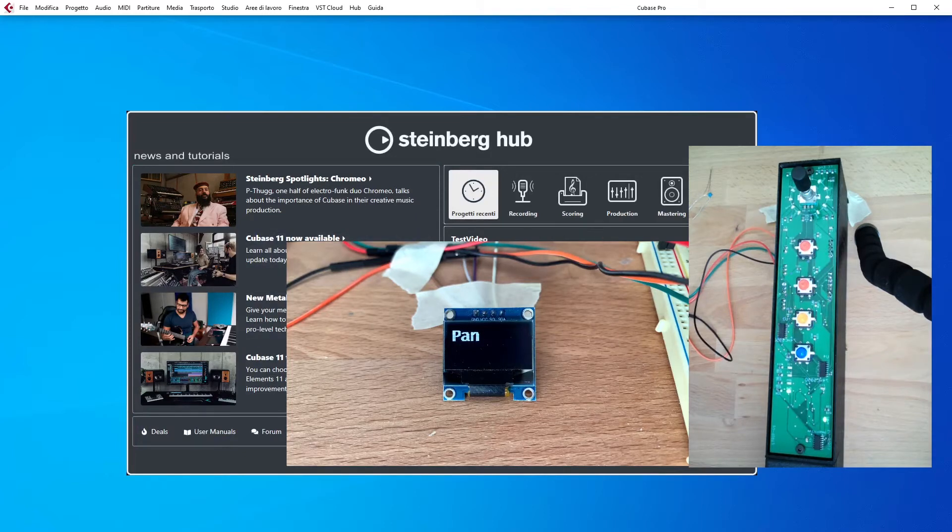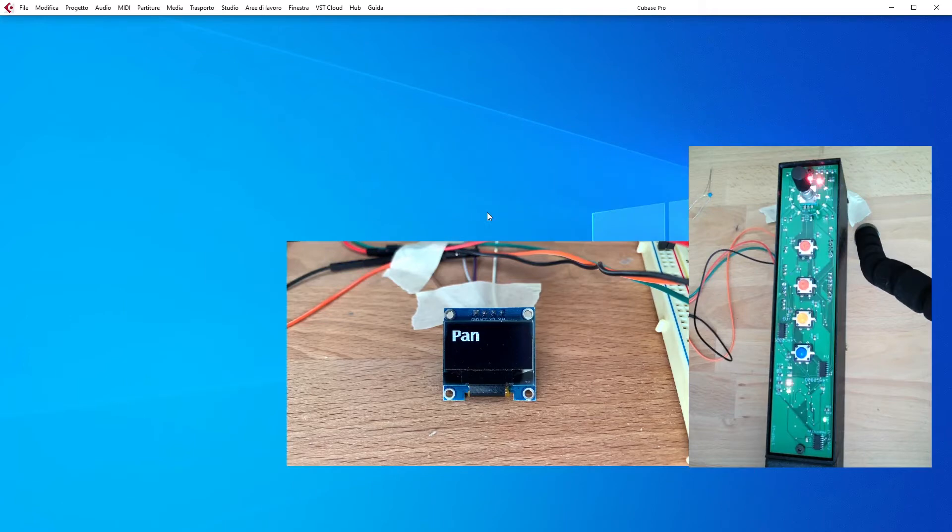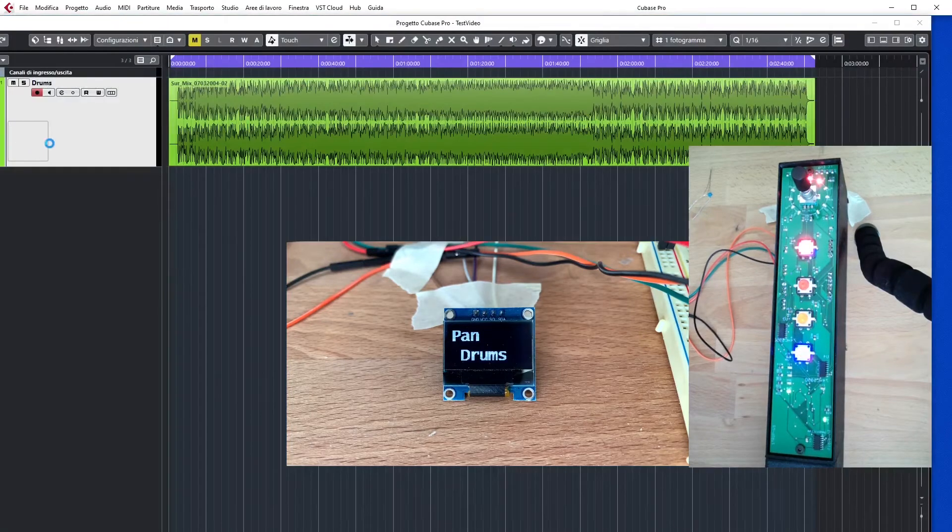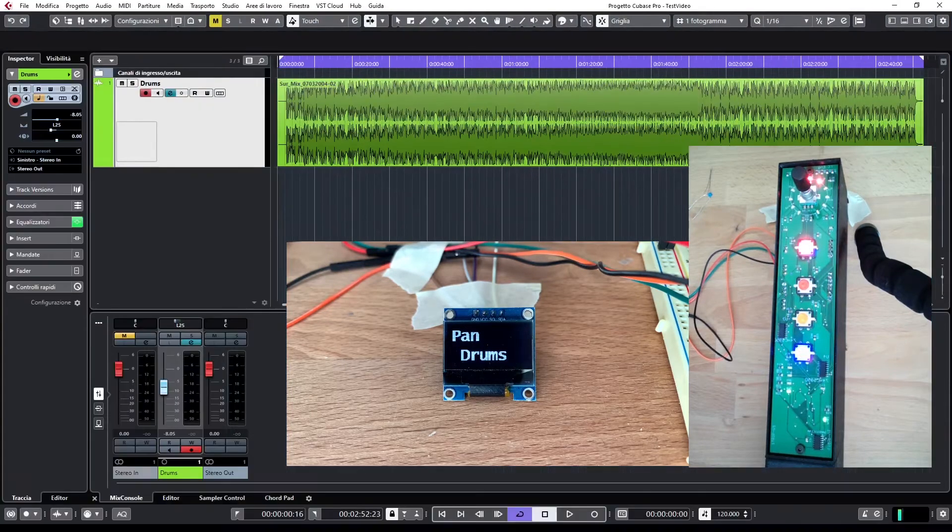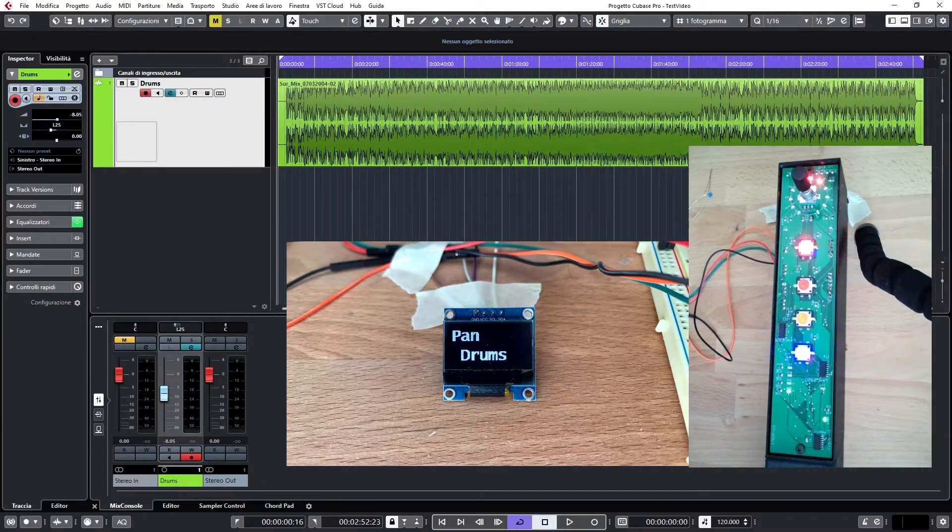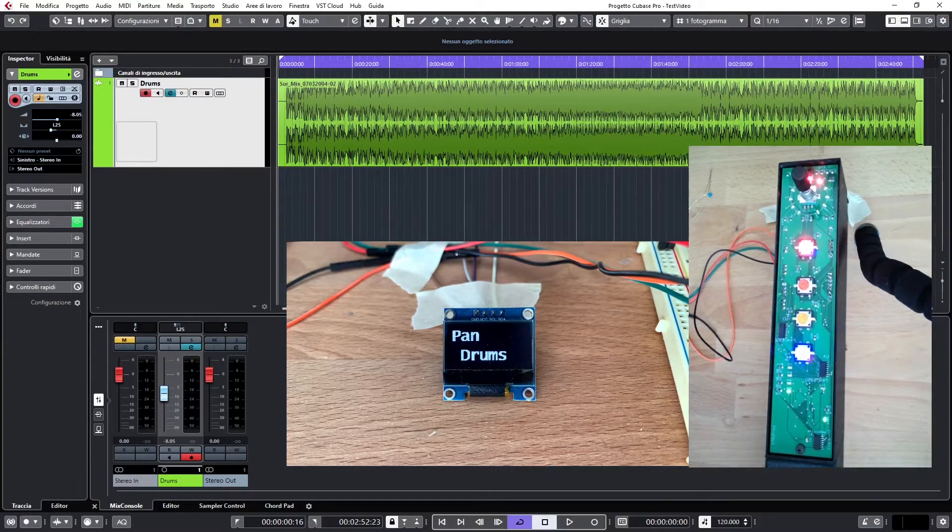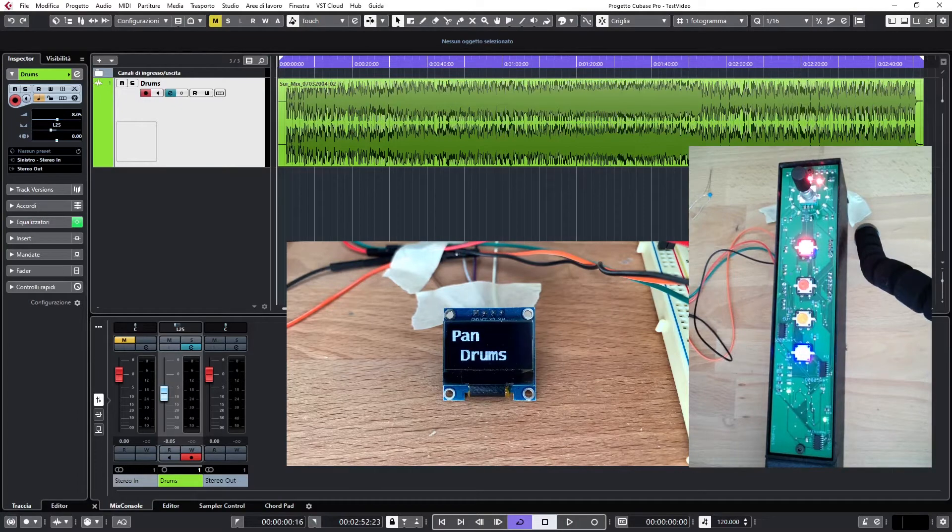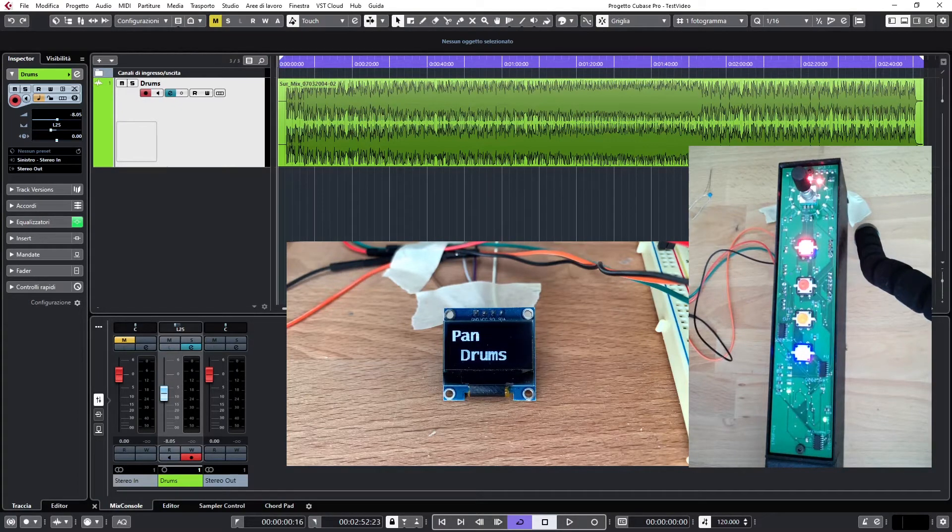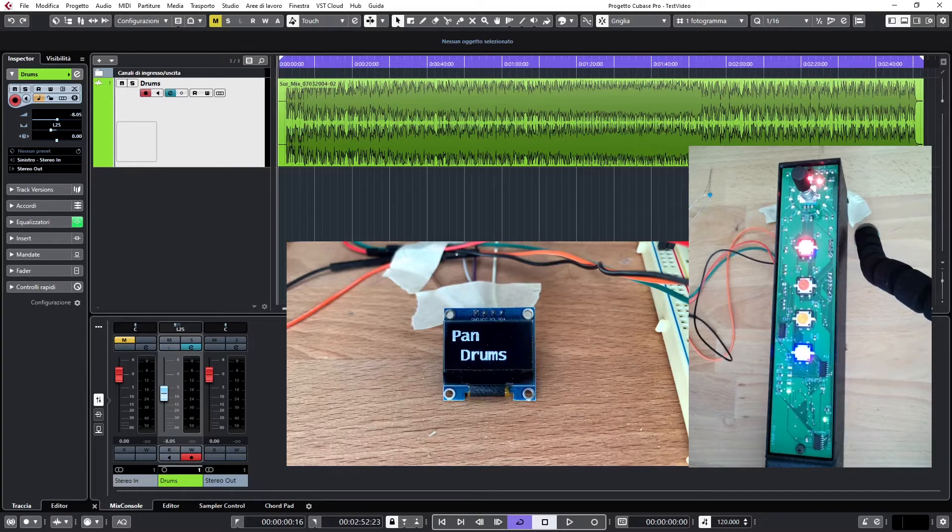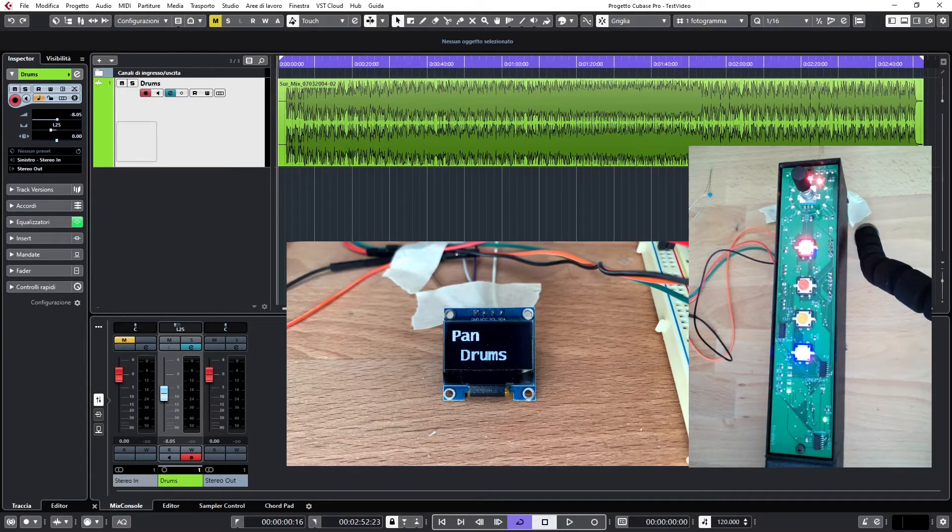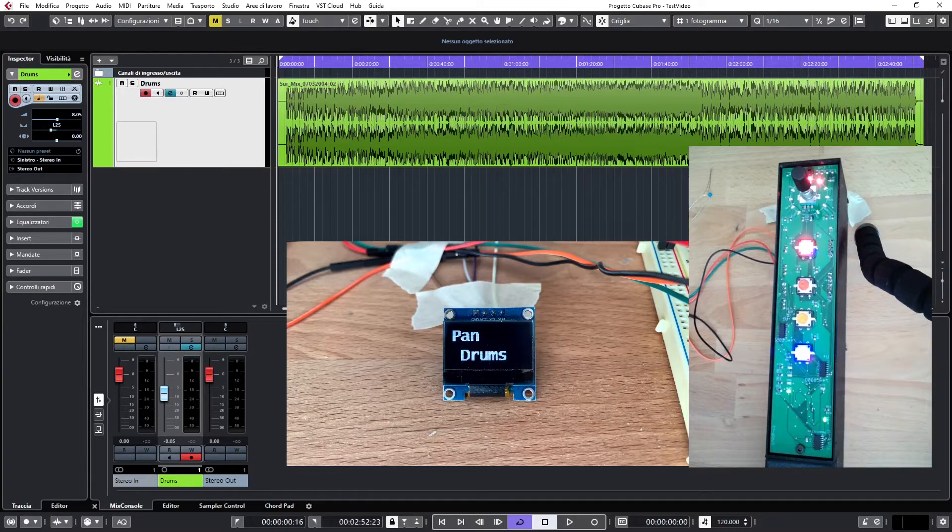So I'm going to open a project here with one track called drums, and the moment the project is open and the fader strip has accordingly reacted, you can also see in the display the name assigned to this track and to this channel.